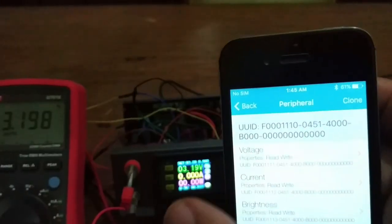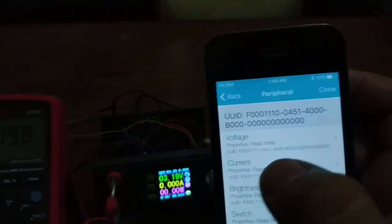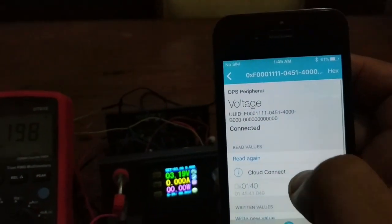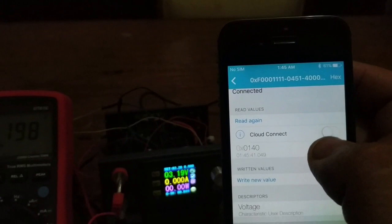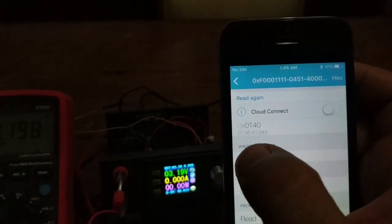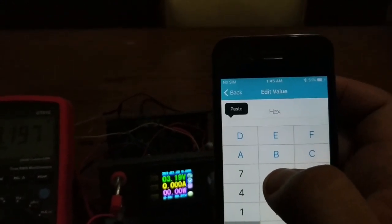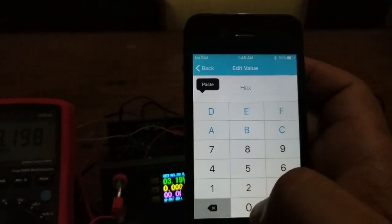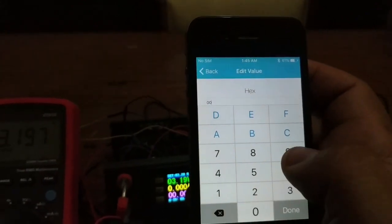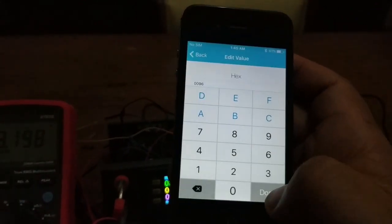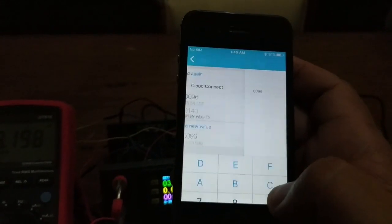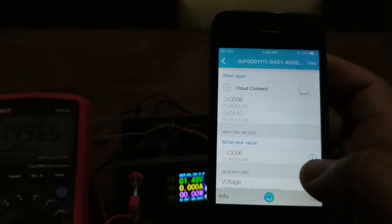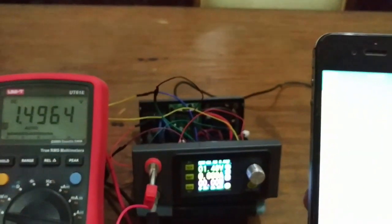To set the voltage to 1.5 volts, I write 0096 hex. Done. It's now 1.5.